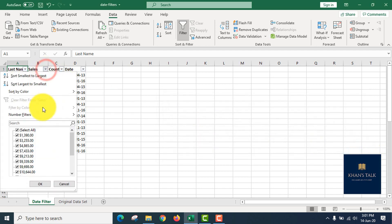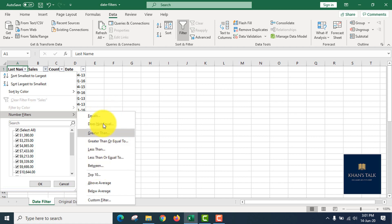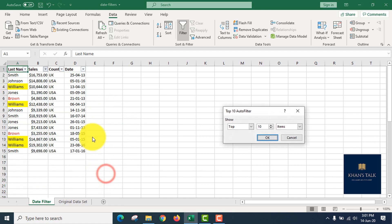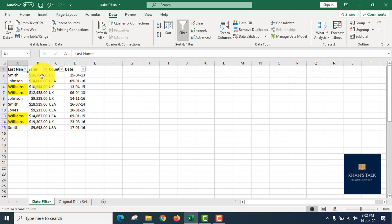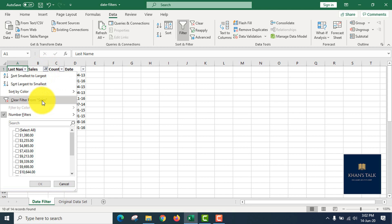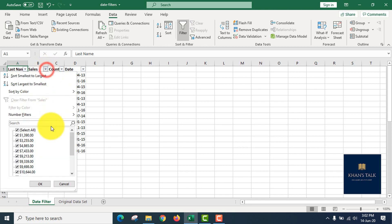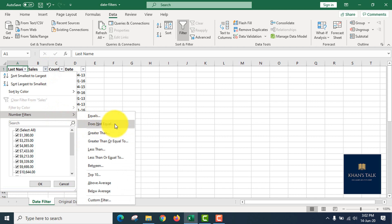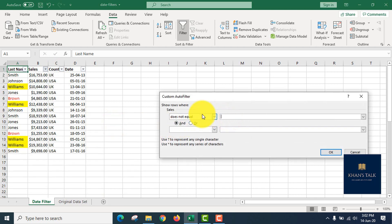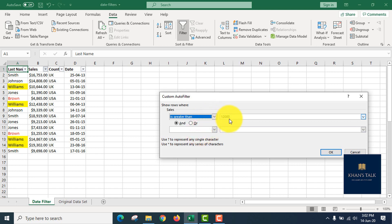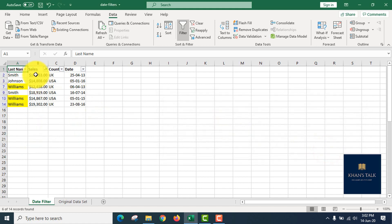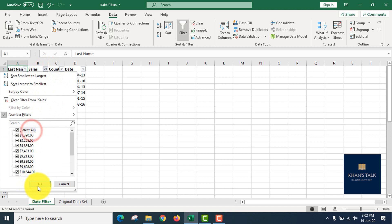If you want to satisfy two conditions, you can add 'And'. For number filters, we have Top 10 items. If we filter by amount, you can see the amount of data available. We can also click 'greater than 12,000' — only records above 12,000 will show, such as records matching that threshold.